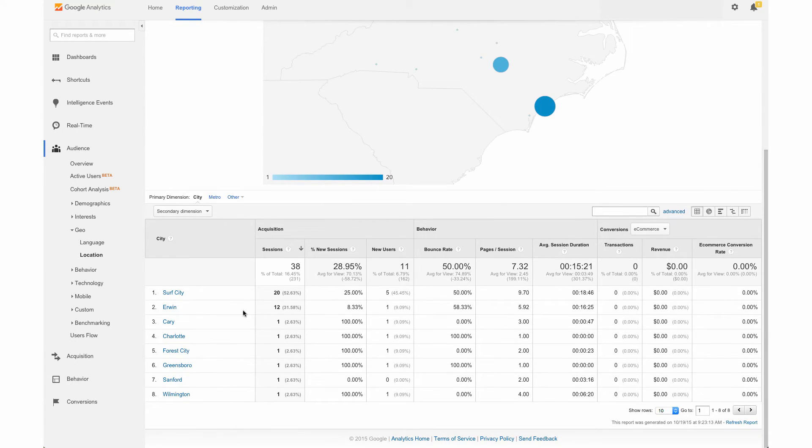So if you scroll down here as well, you can see the actual breakdown by city, which is going to be really helpful for brick and mortar businesses.